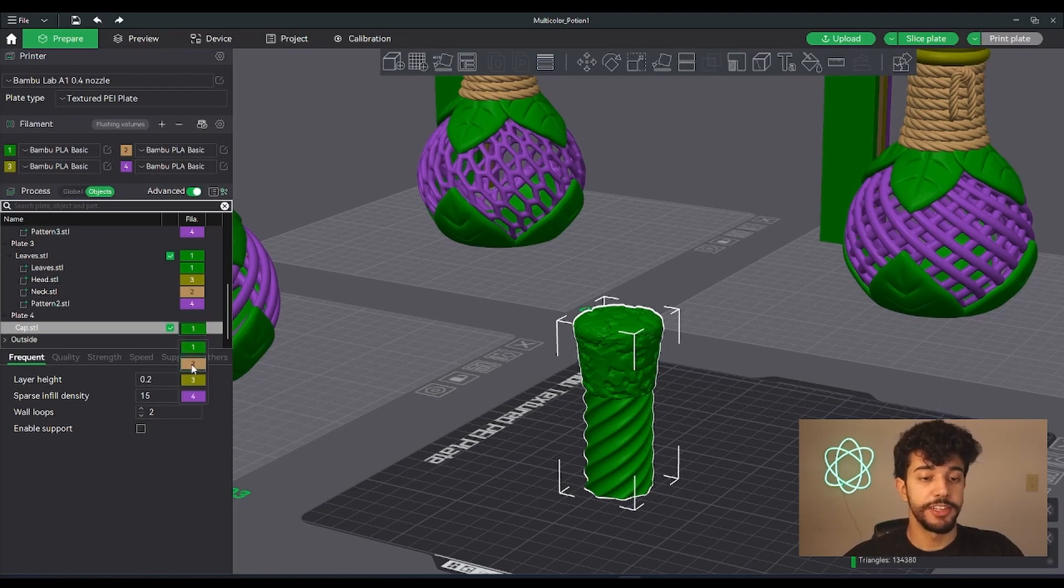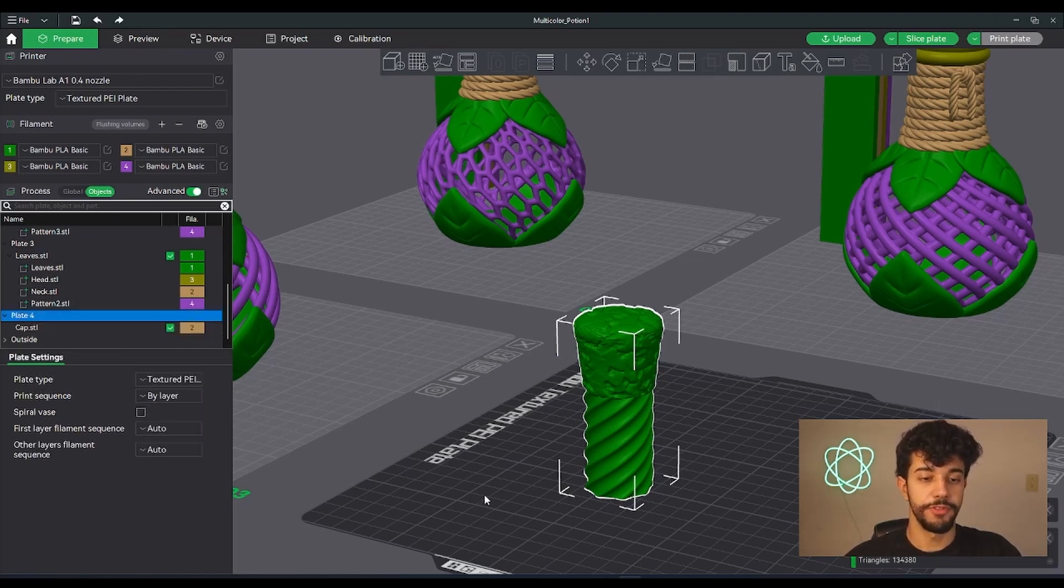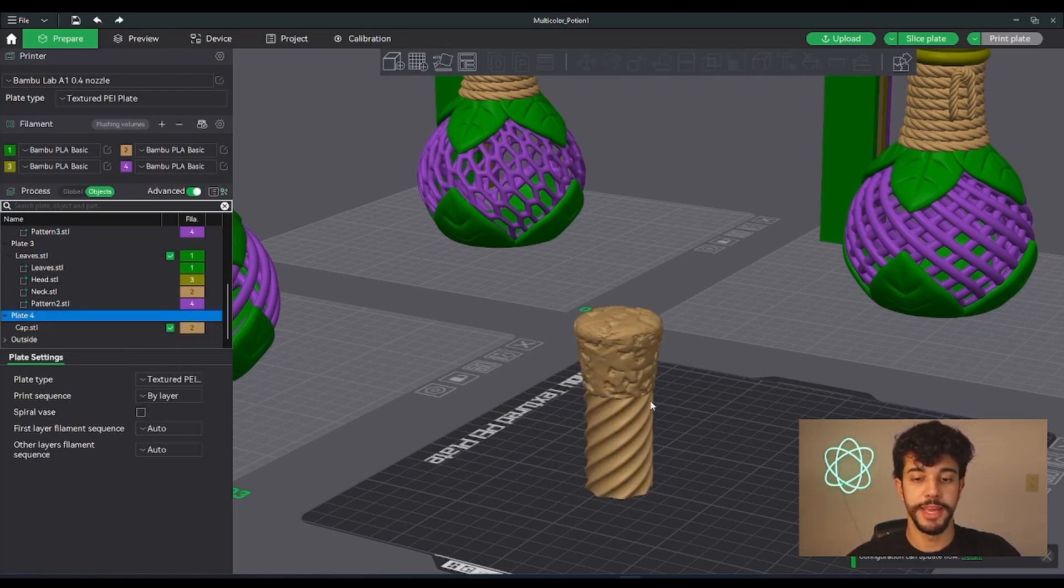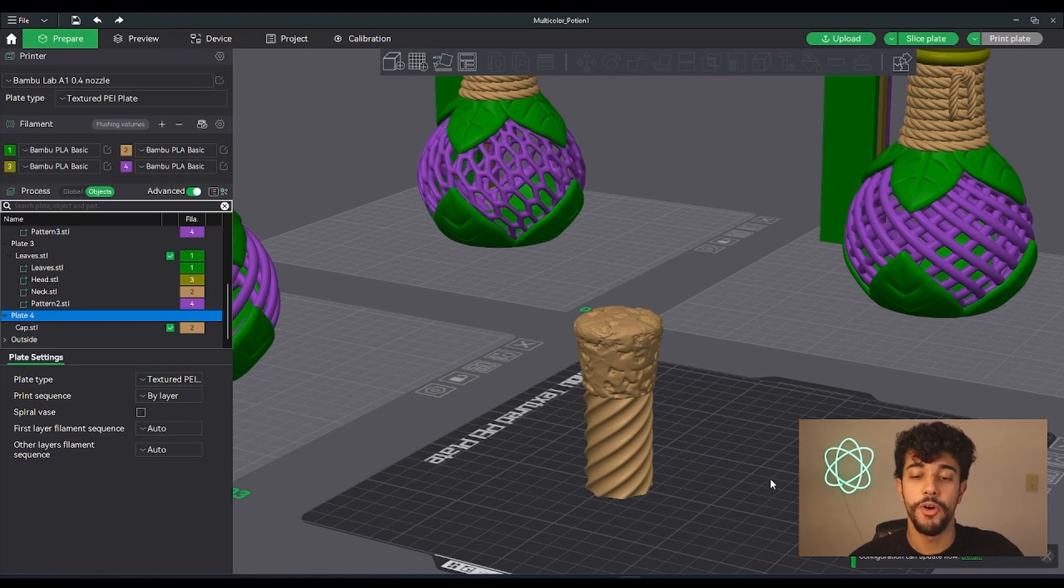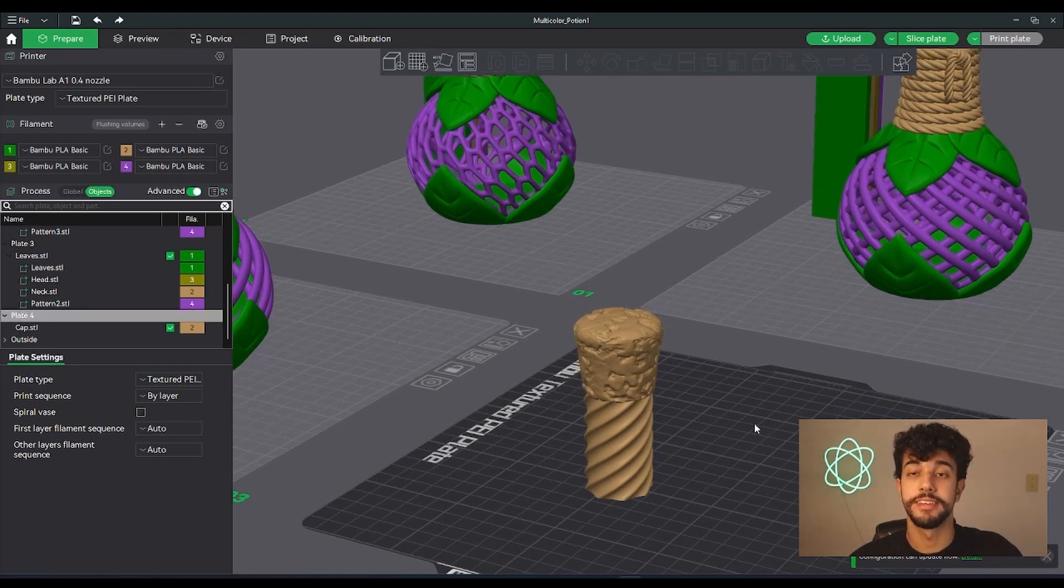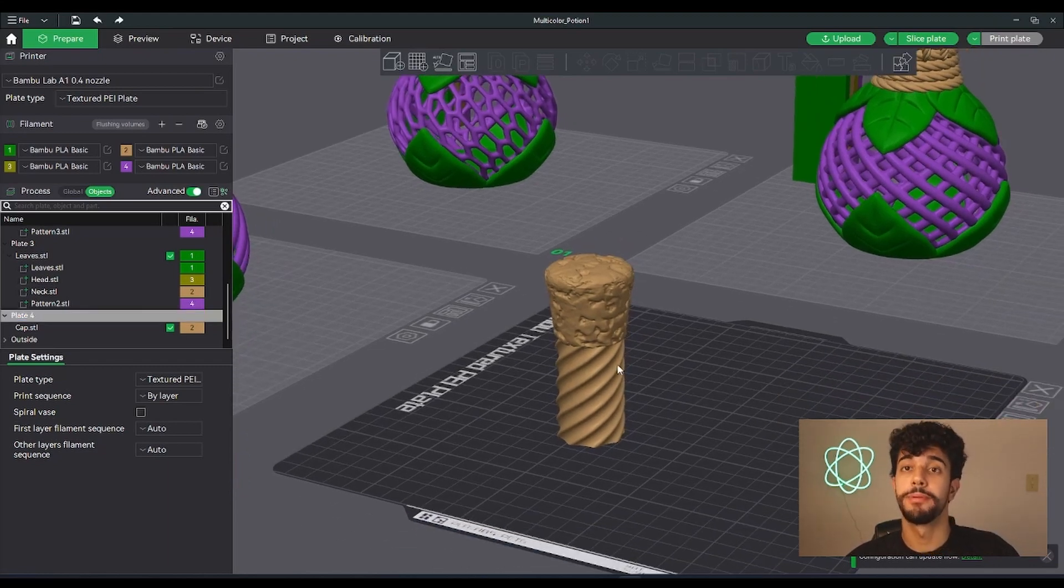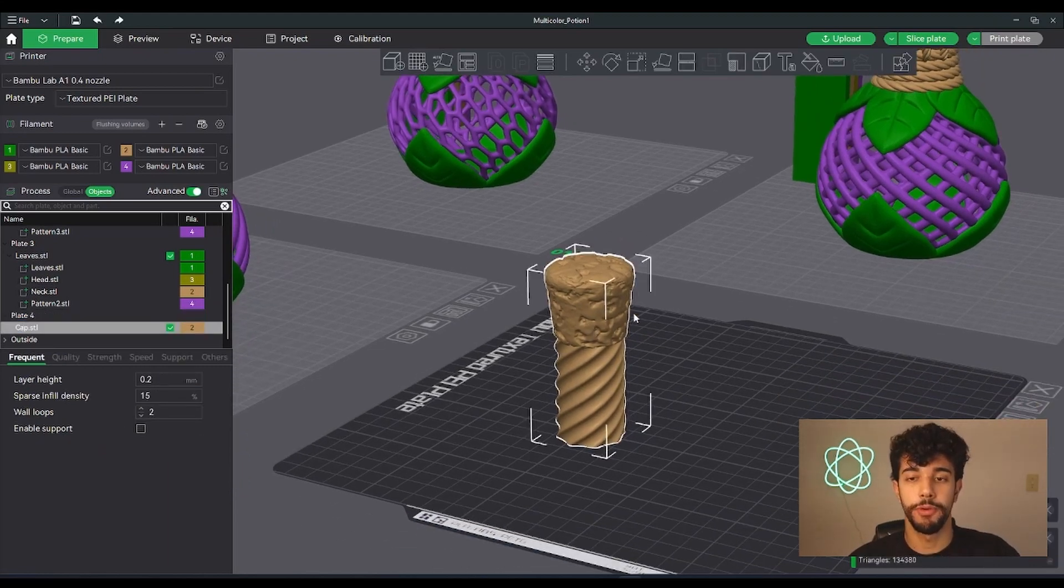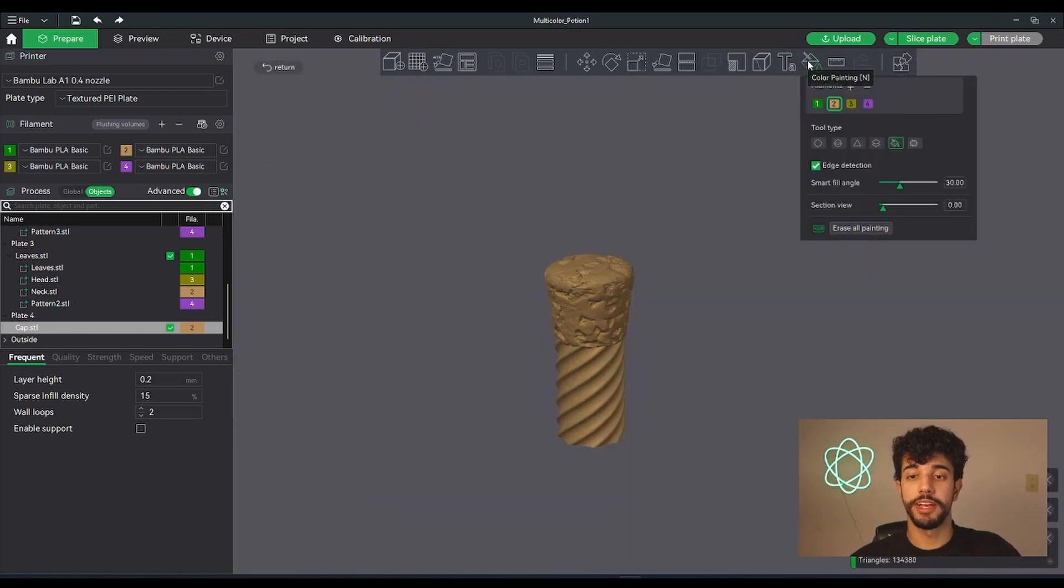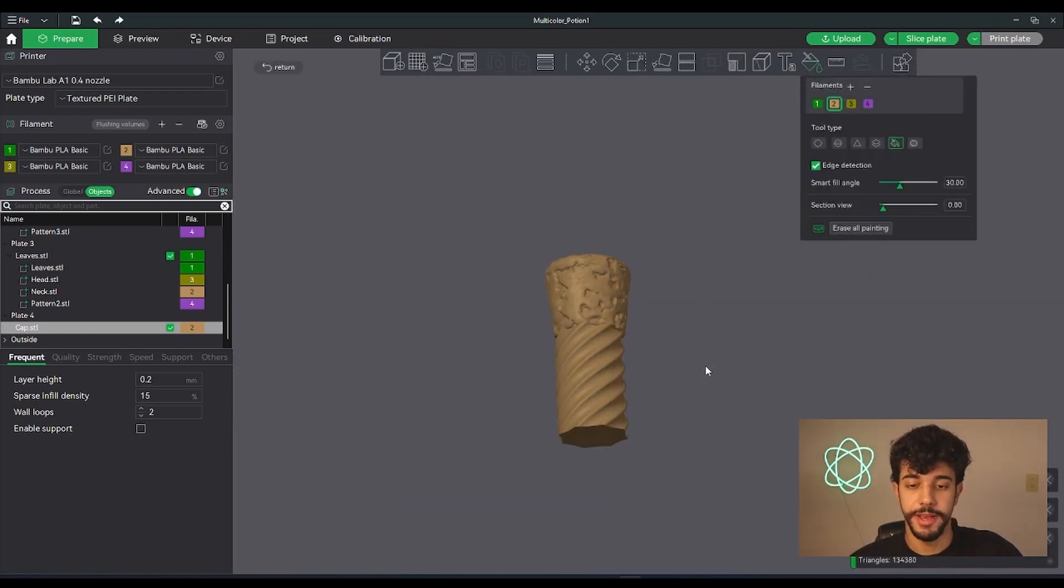Let's change it to beige. If we change it to beige, as you can see the whole piece is beige, but that's not what we want. So we're gonna click right here to color paint.